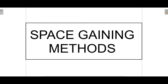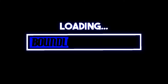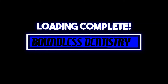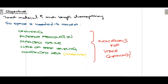Hello everyone and welcome to Boundless Dentistry. In this video we'll talk about space gaining methods. Basically there are certain indications in dentistry where there is lack of space, for example in crowding, proclination of anterior teeth, rotation, and space discrepancy. When this is the case, we go for methods to gain space.